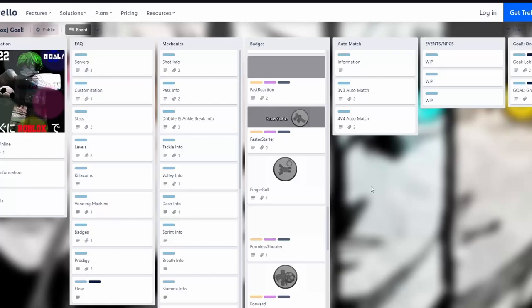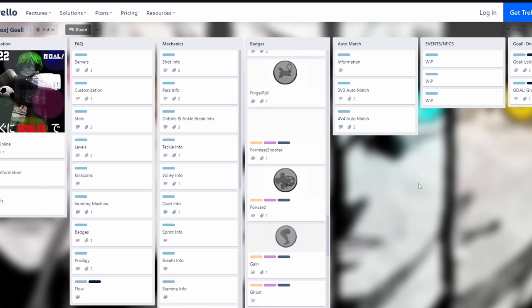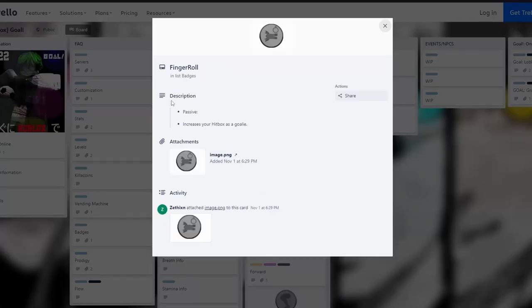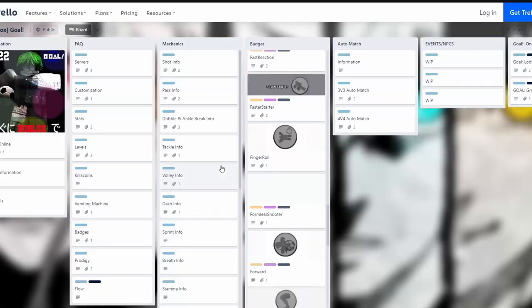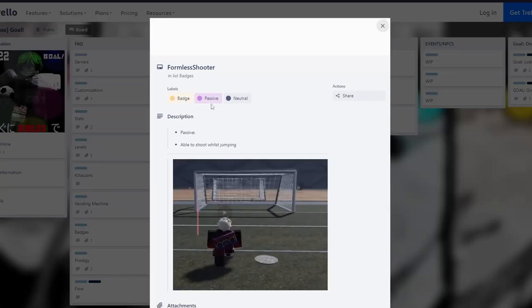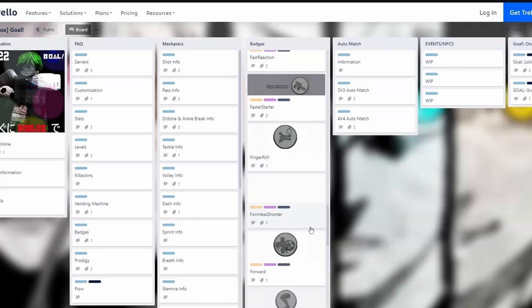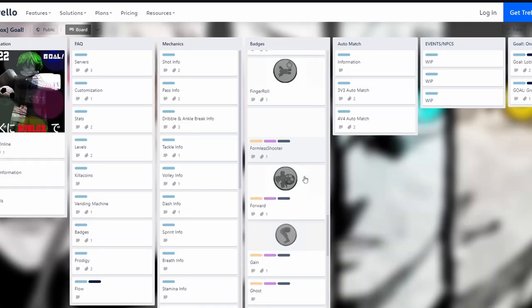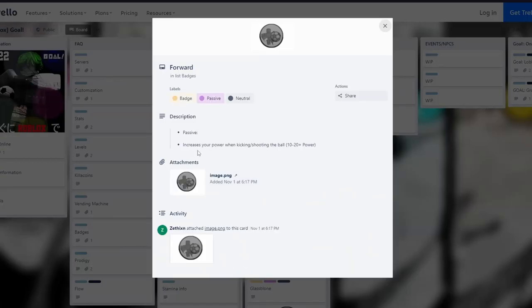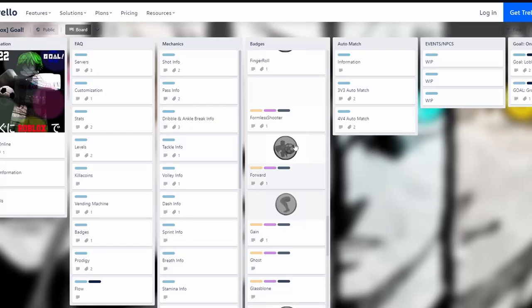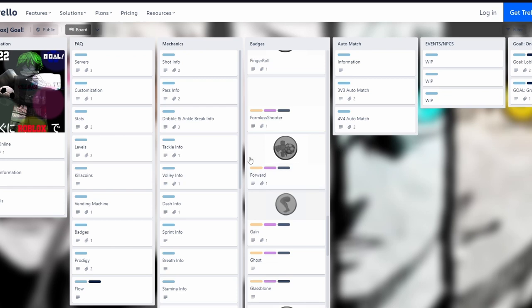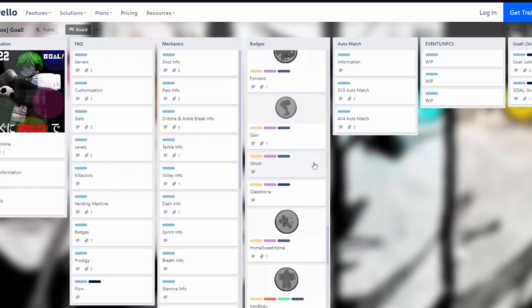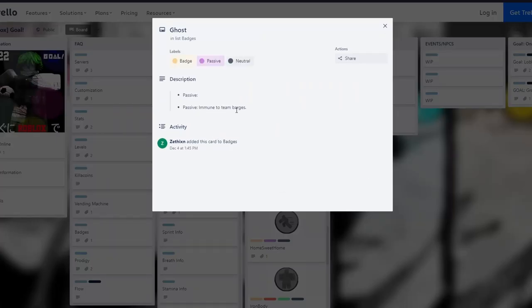Finger Roll increases your hitbox as a goalie, this one is really good for goalies. Formala Shooter lets you shoot while jumping - this one goes crazy man, if you have this and you're a striker don't spin it, it's really good. Forward increases your power when kicking or shooting the ball, 10 to 20 plus power. This is good, I've seen people with 115 power have forward for sure. Gain gives you 25% power boost if you have another badge, this one is good.